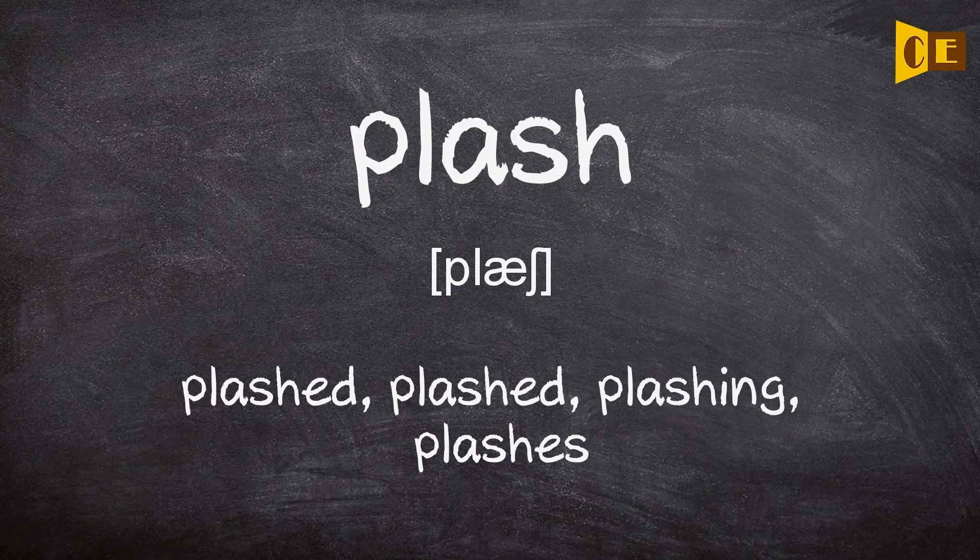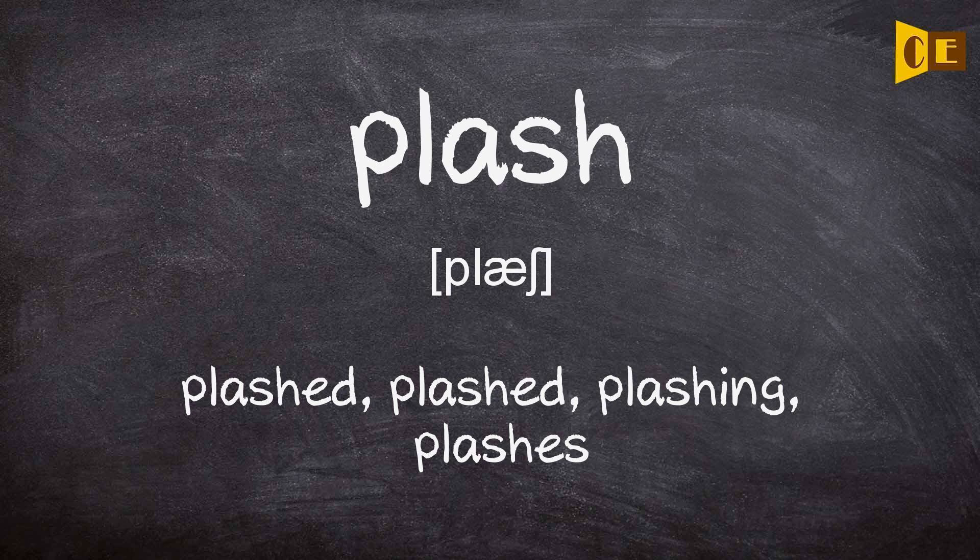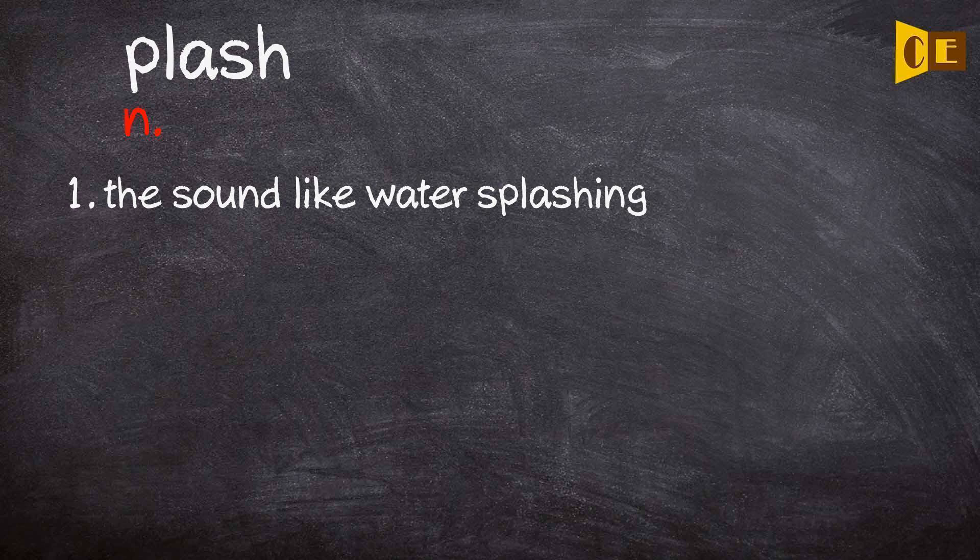Plash. Plushed. Plushing. Plushes. Noun: This sounds like water splashing.